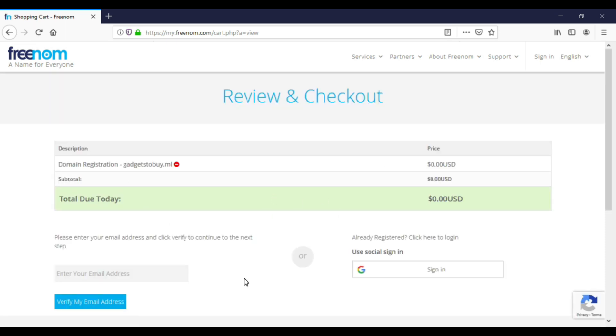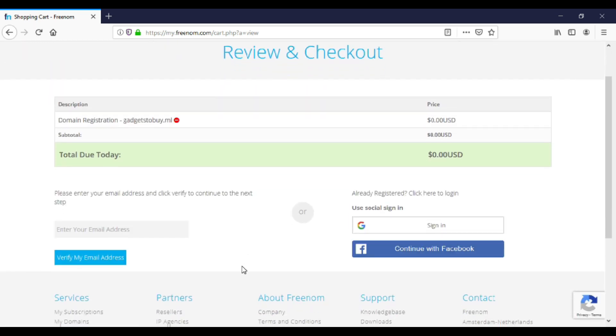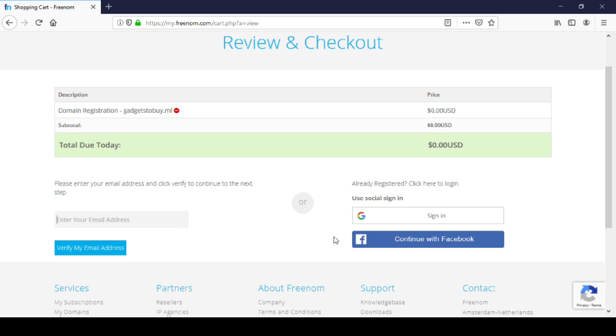Now you will need to sign up. You can sign up with your email or through Facebook. I will sign in through email, so I will enter my email address here. After entering email address, click on verify my email address.